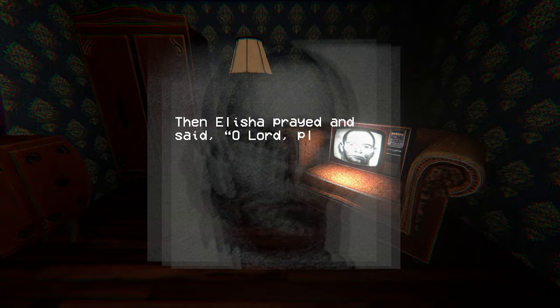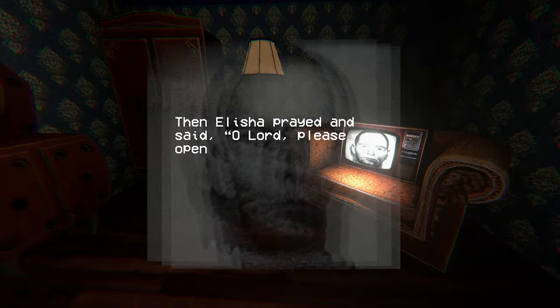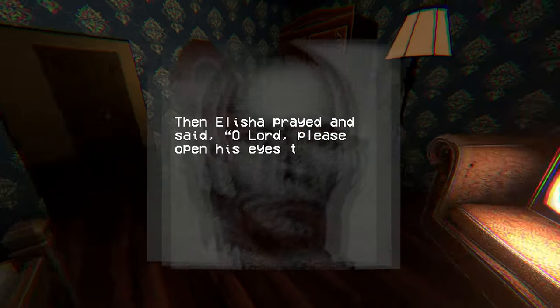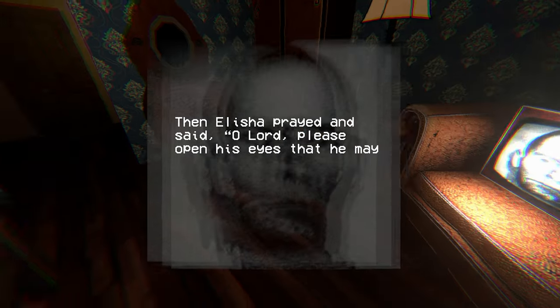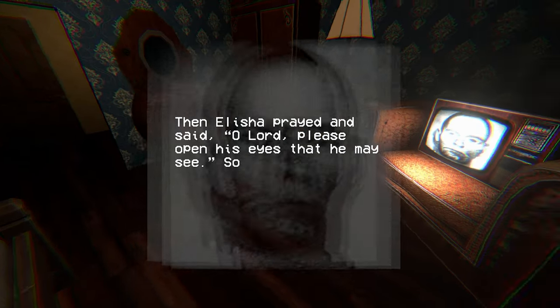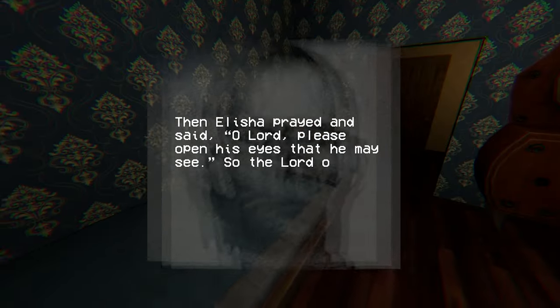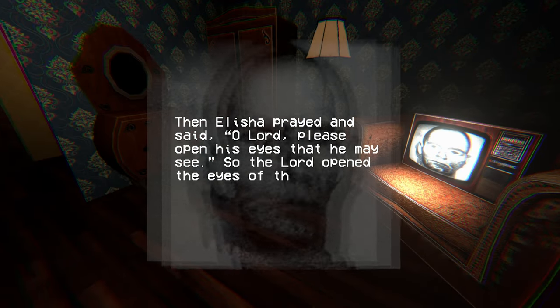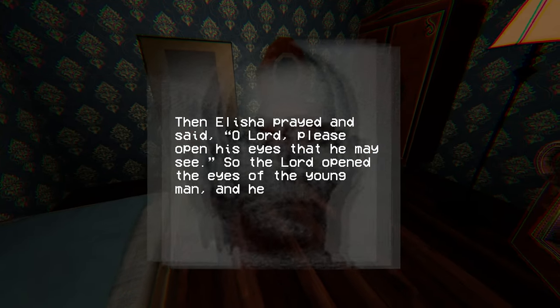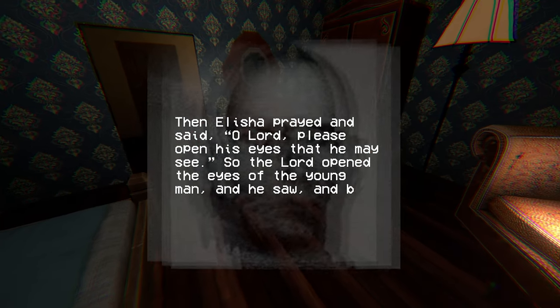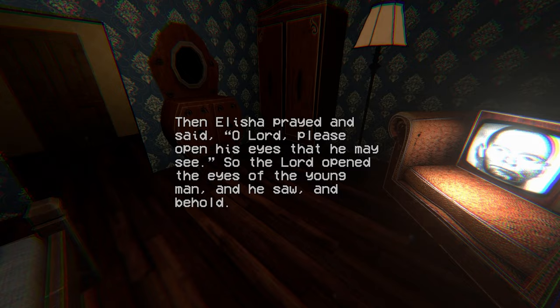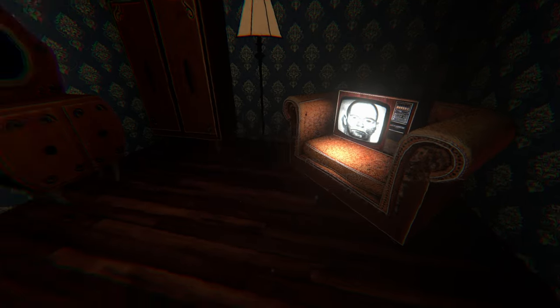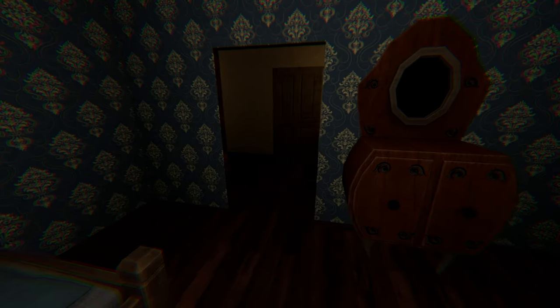Then Elisha prayed and said, Oh Lord, please open his eyes that he may see. So the Lord opened the eyes of the young man, and he saw, and behold. Wait, wait, wait. What's that door doing there? Open your eyes.